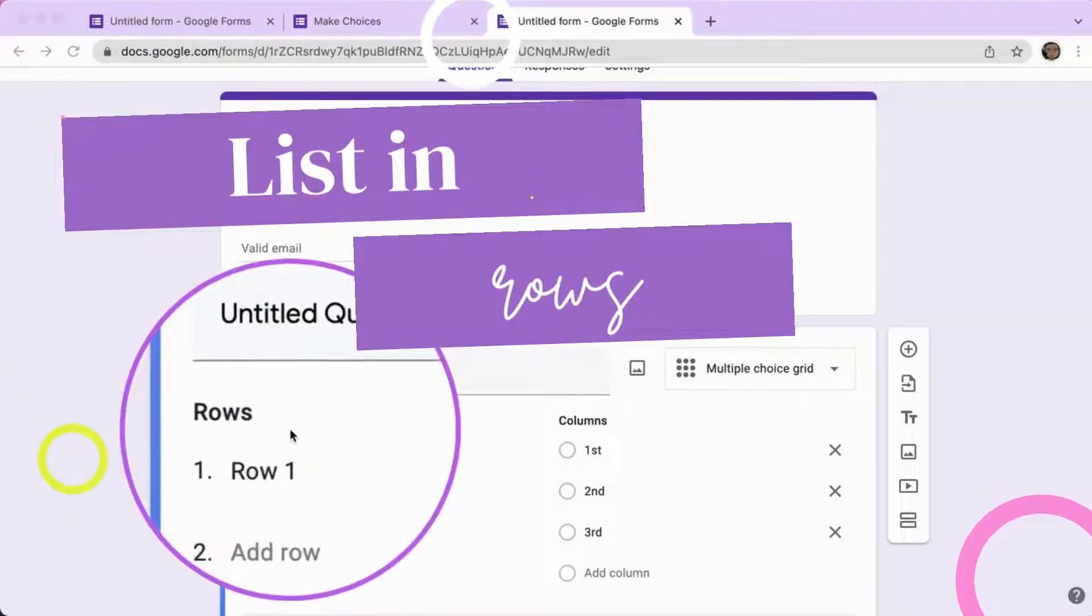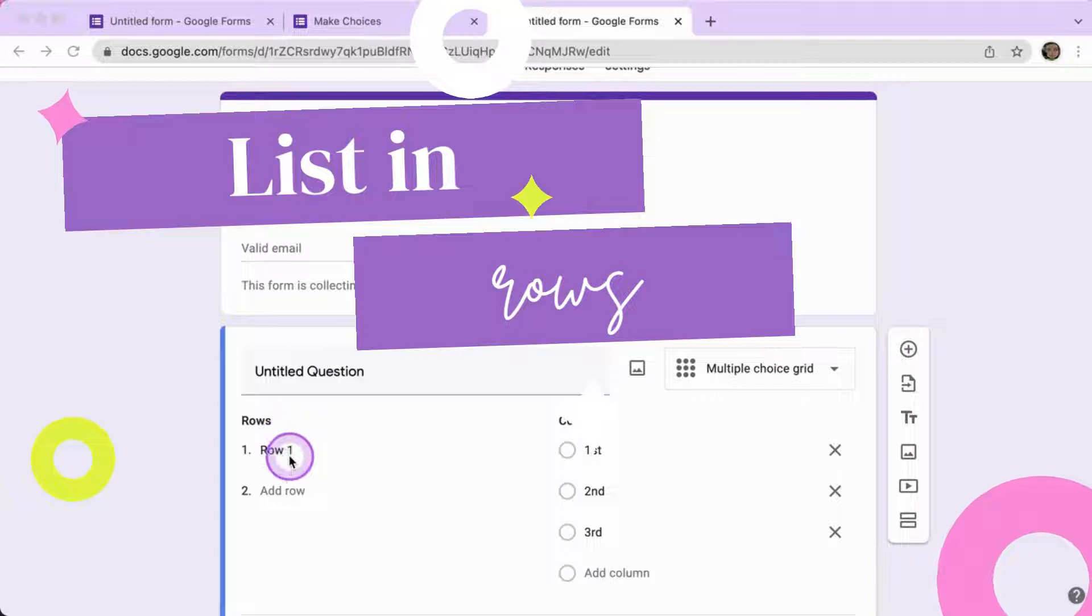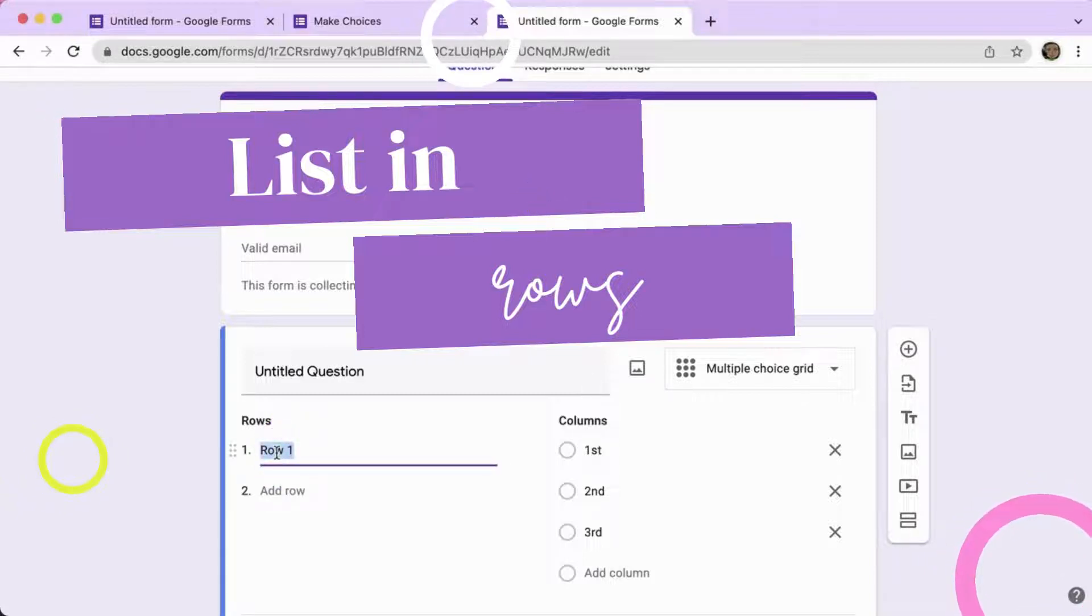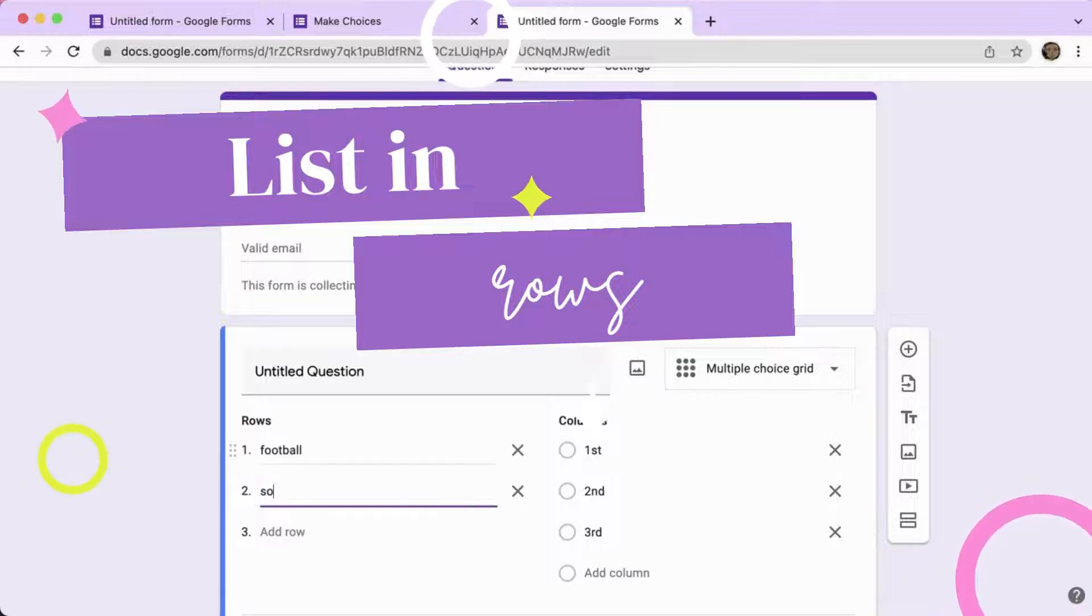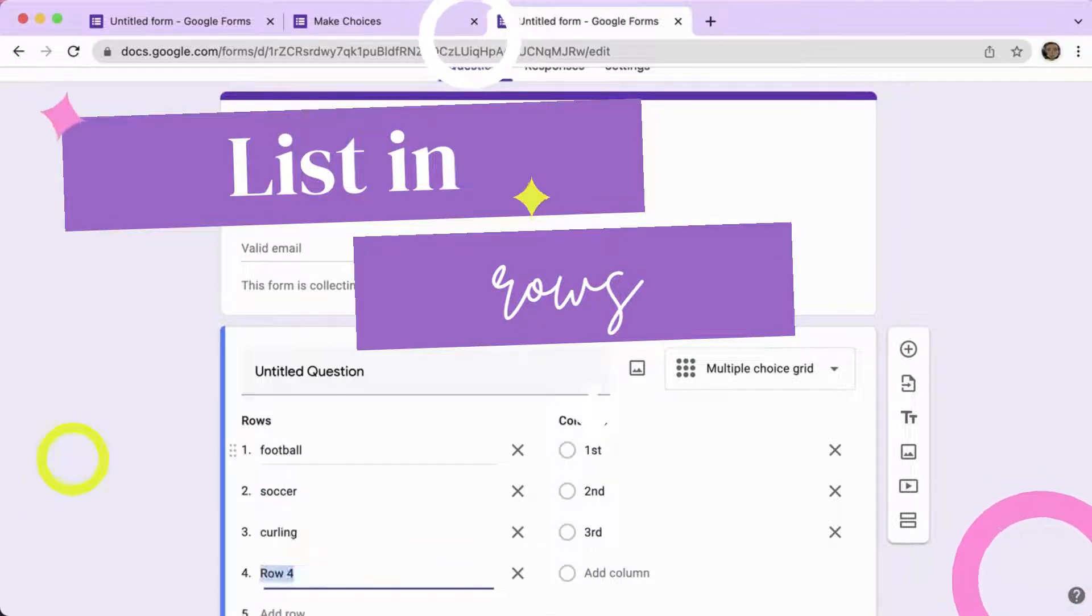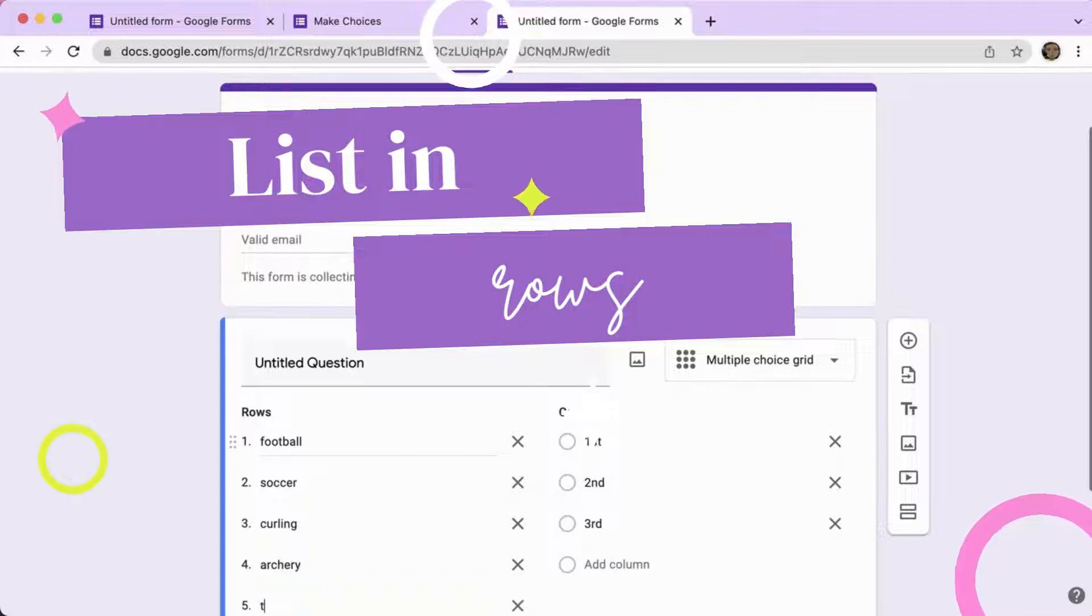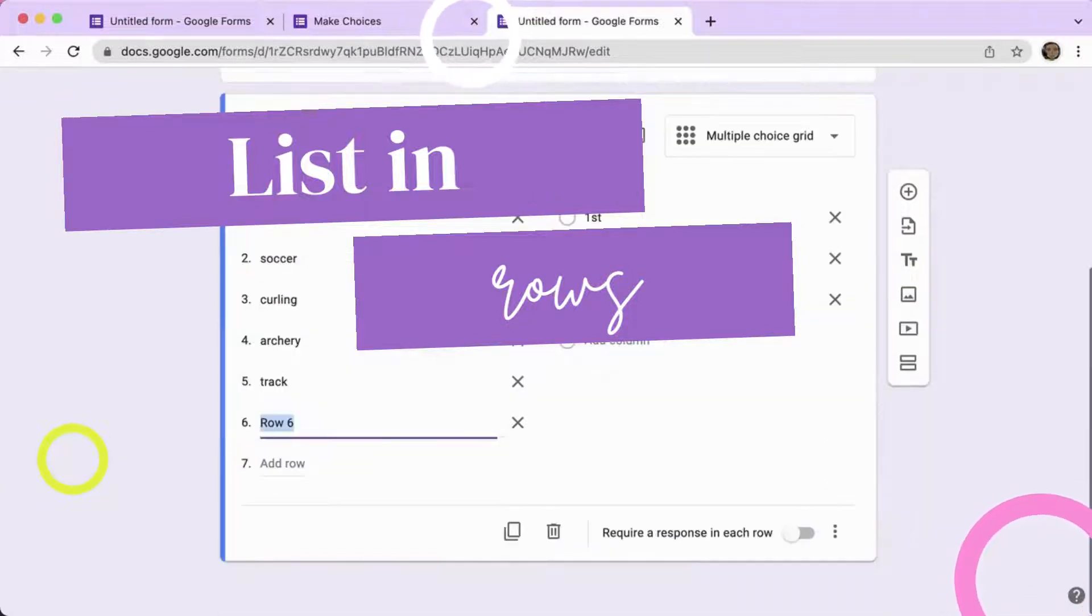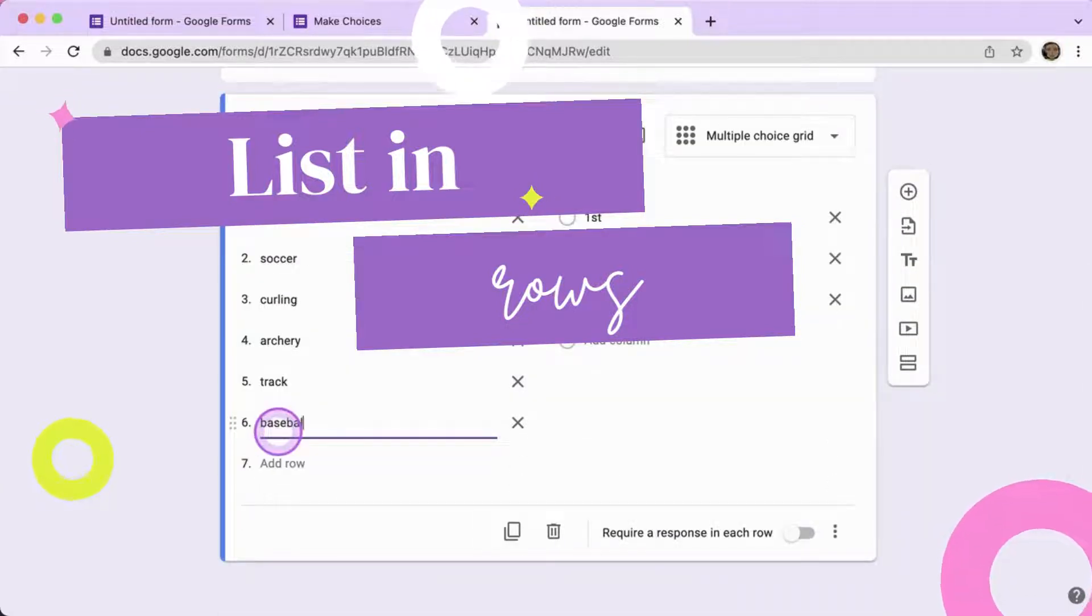Use the rows to list out your choices. So if you're going to choose from a sport, they maybe do football, soccer, curling, archery, track, baseball.